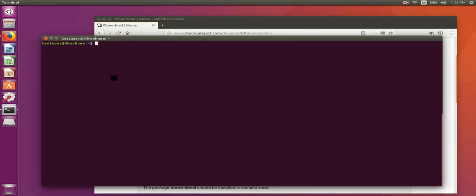You can now test running Mission Planner simply by navigating to where you extracted the zip file, and using the Mono command to launch Mission Planner.exe.